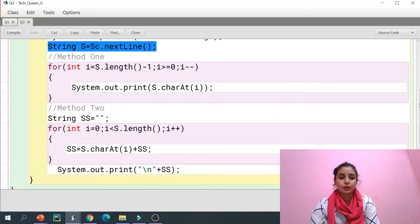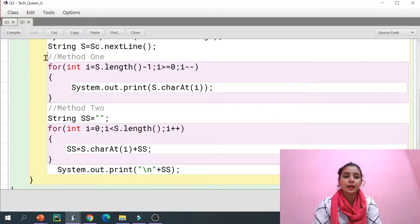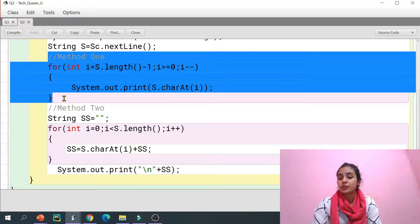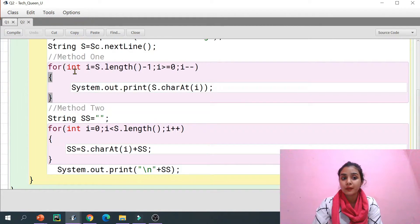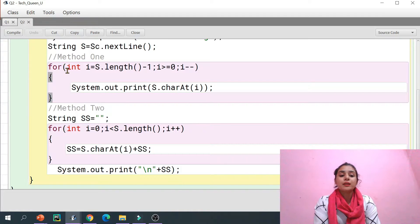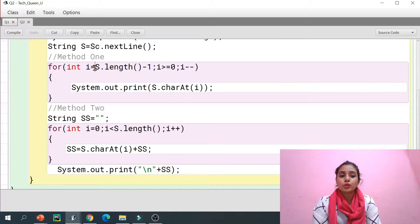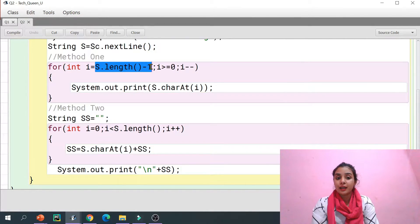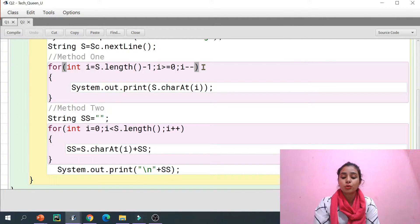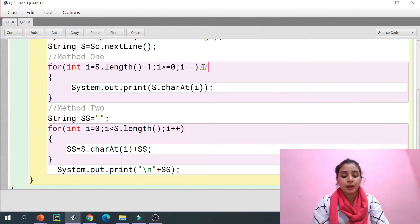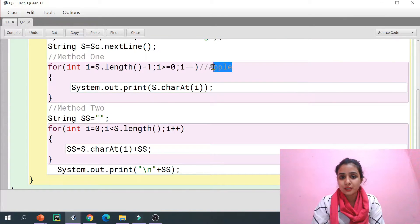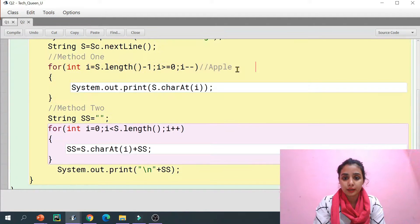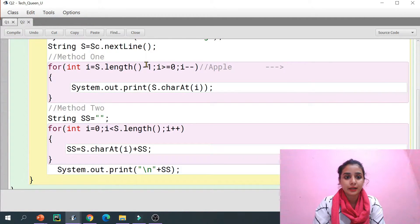There are two methods for doing the reverse. In the first method, I have initialized 'i' and I am inserting the last index. For example, if the user entered 'apple', I am starting from the last character position.